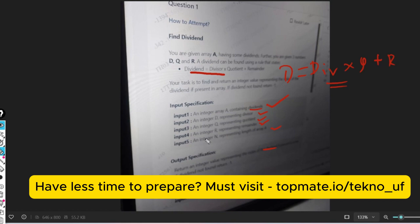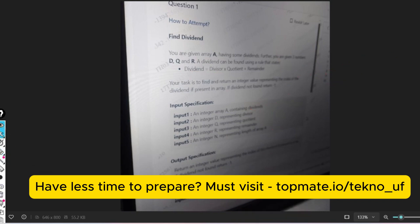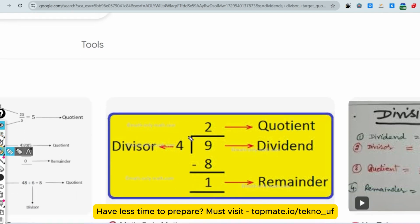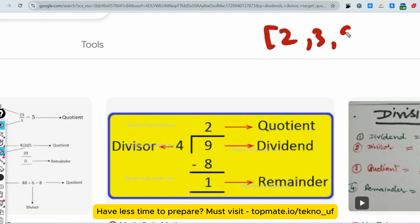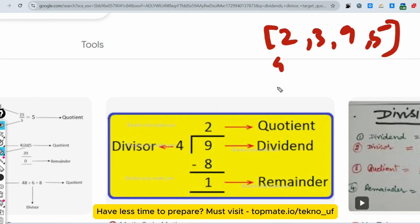You have to find the index of the dividend, and if the index of the dividend is not found then return -1. I haven't got the sample input/output so let me share an example right now. Let's say the array is [2, 3, 9, 5, ...], the divisor is 4, the quotient is 2, and the remainder is 1. These are four inputs, and then there will be one more input which is the length of the array.